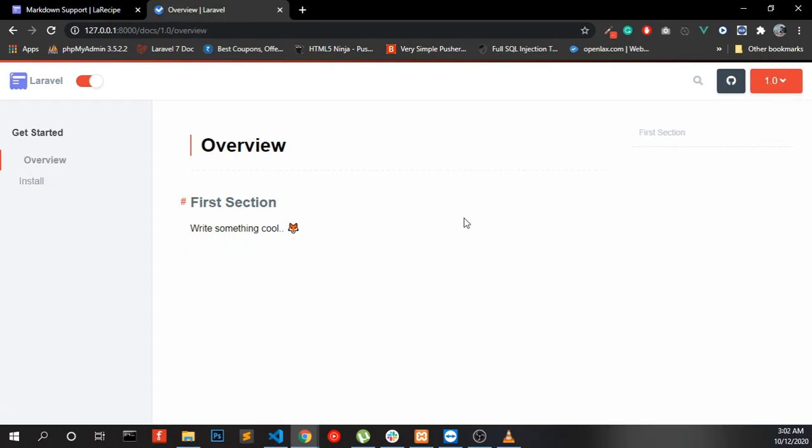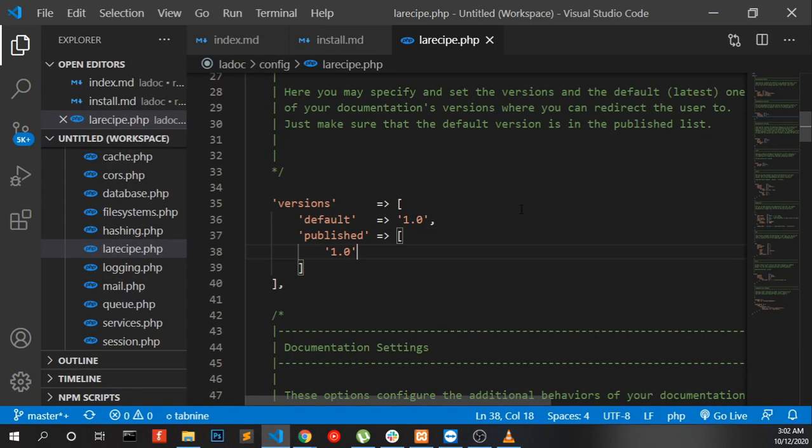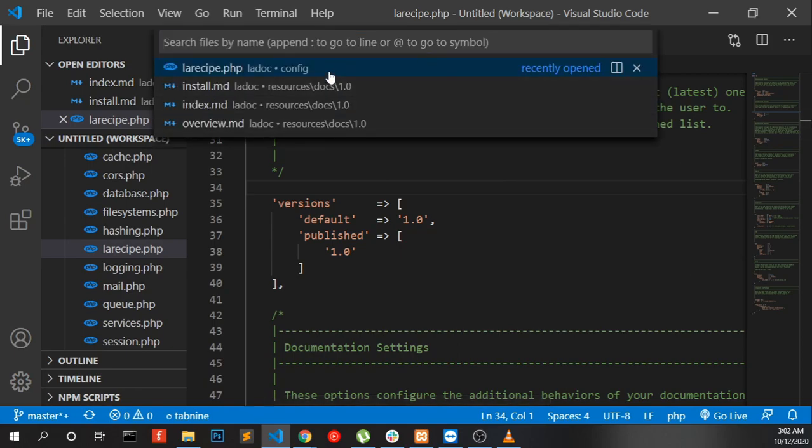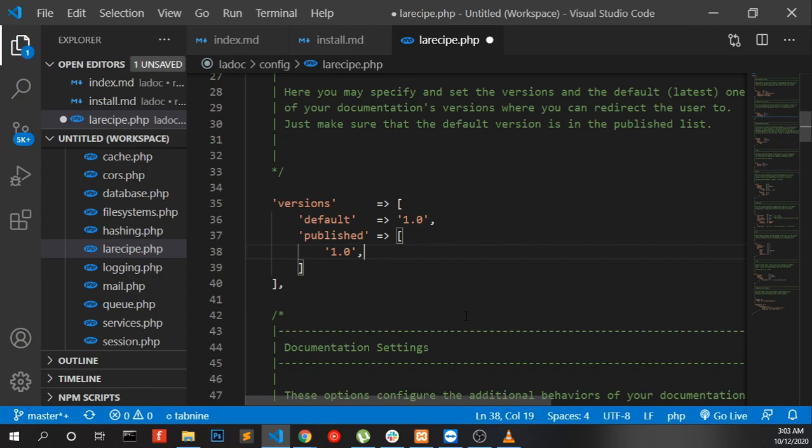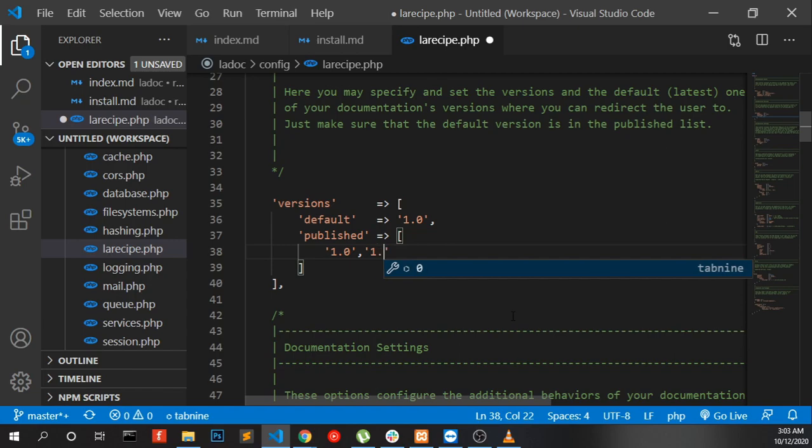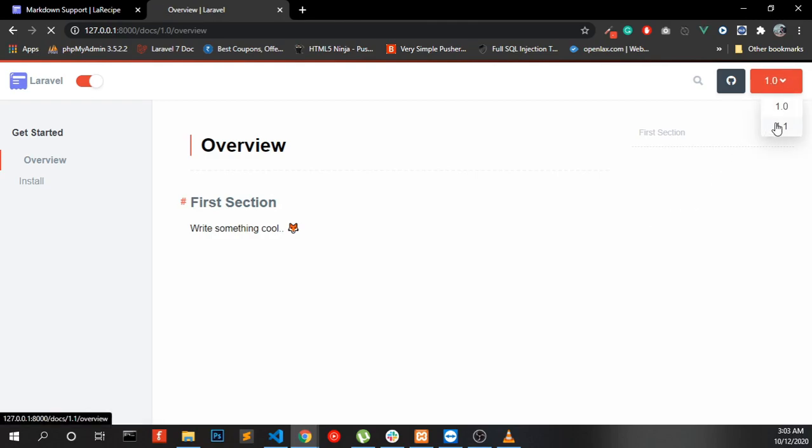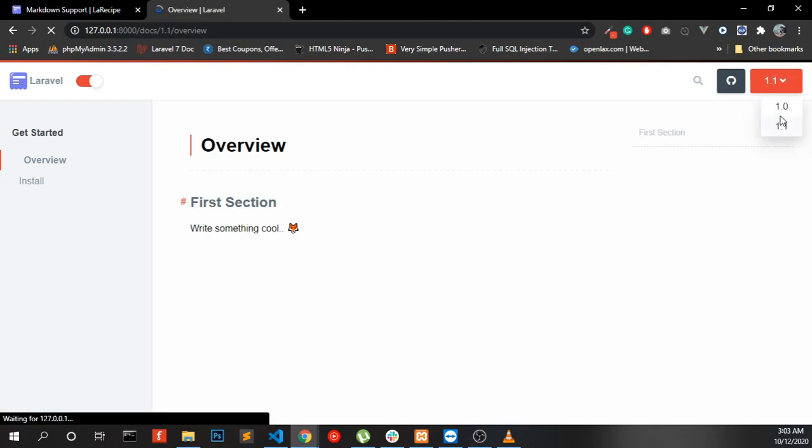If you want to add other versions, go to editor and go to LaraRecipe config file and add the versions here, like 1.1, and save and refresh. You can be able to see the 1.1 version.